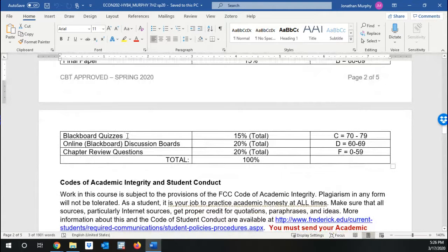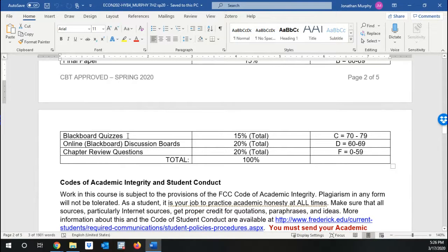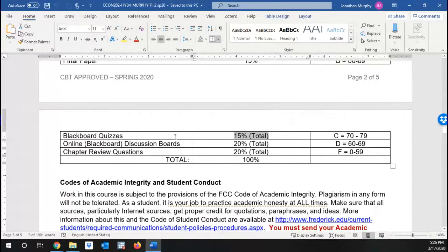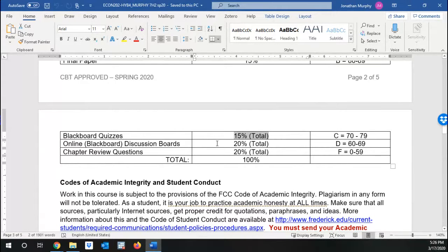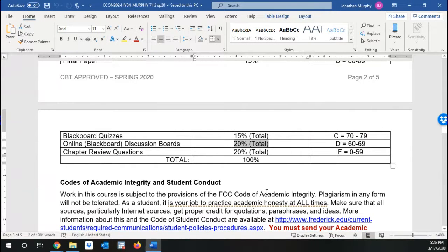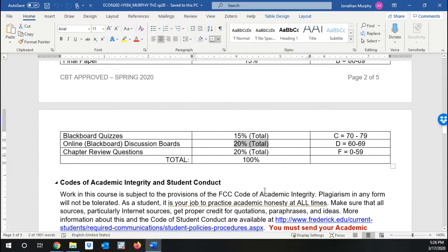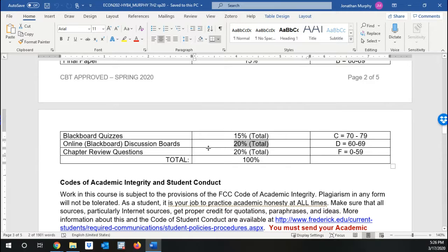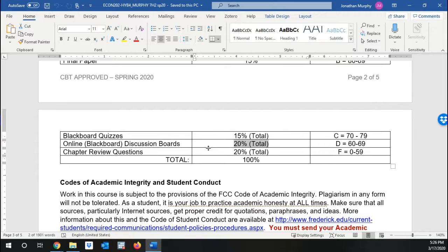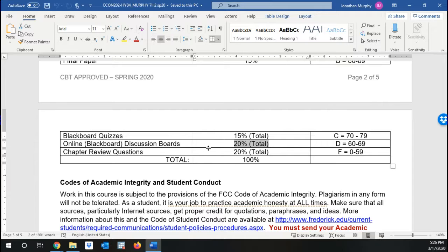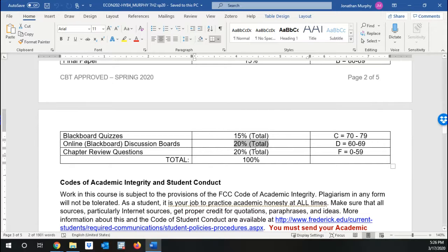There are going to be weekly Blackboard quizzes that will be due before each class covering the previous week's material. They're 15% total. Online discussion boards on Blackboard, that's another 20% of your grade. And finally, chapter review questions. At the end of every chapter in the OpenStax textbook, there's a section called review questions. You are to write those up and put them on Blackboard. You don't need to do the critical thinking questions. You don't need to do the problem solving, just the review questions.